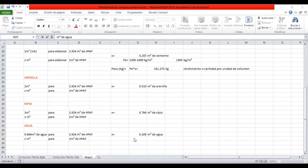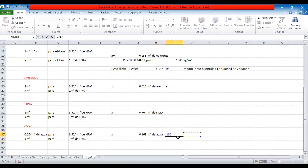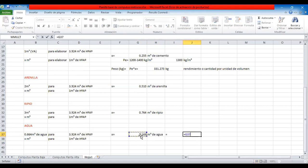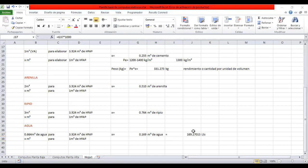Aquí ya tenemos los metros cúbicos de agua, que obviamente no los podemos manejar en metros cúbicos y por lo tanto podemos convertirlos a litros. Esto se multiplica por un metro cúbico que tiene mil litros, entonces multiplicamos por mil. Ya tenemos esta unidad en litros.